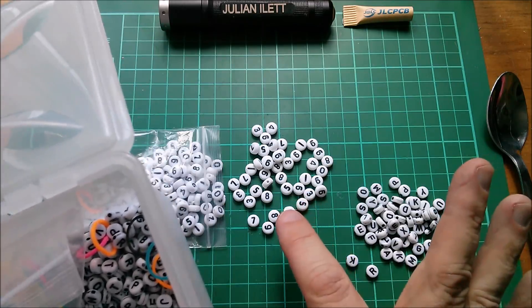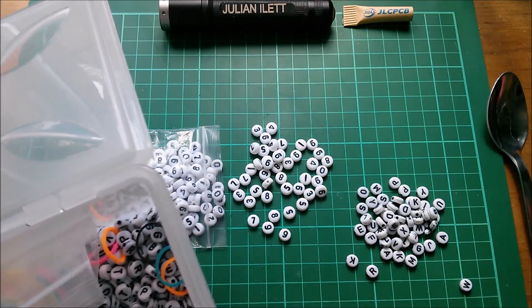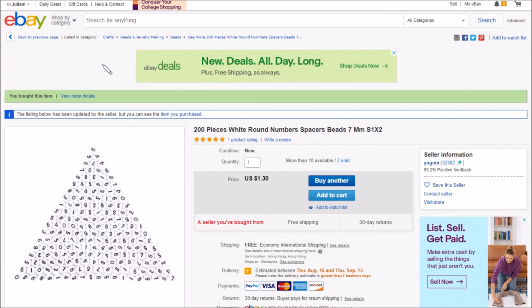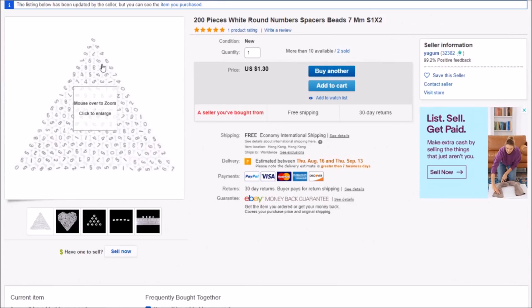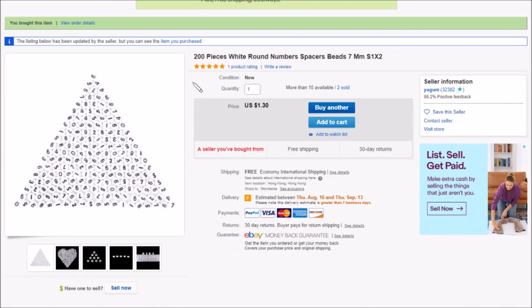Let's go to eBay and so welcome to eBay. Here's the listing and it is for 200 pieces white round numbers spacers beads, seven millimeters, S1 times 2. But you might hear the hedge trimmer symphony a little bit louder now because I'm using the webcam microphone.